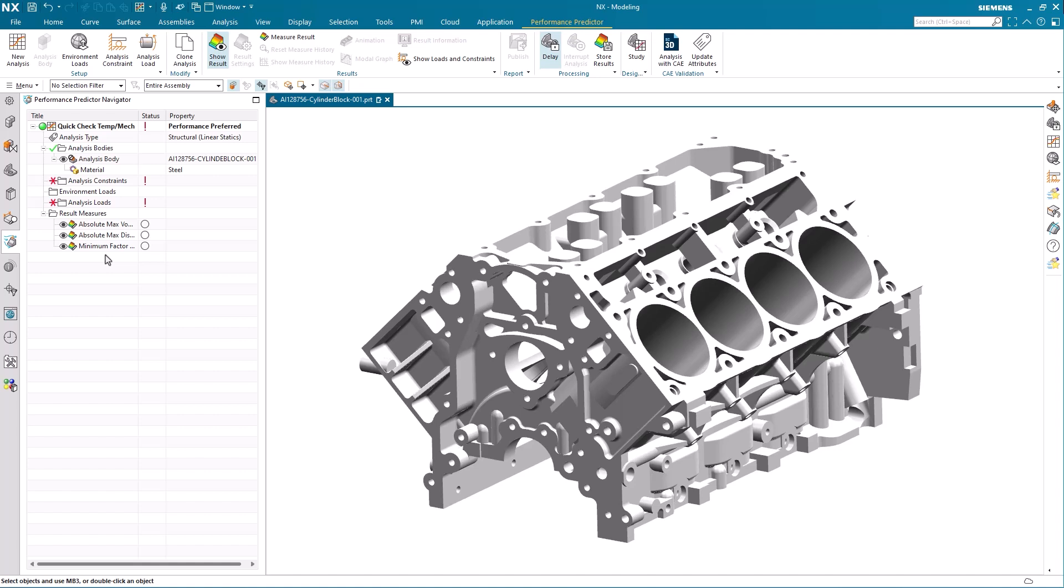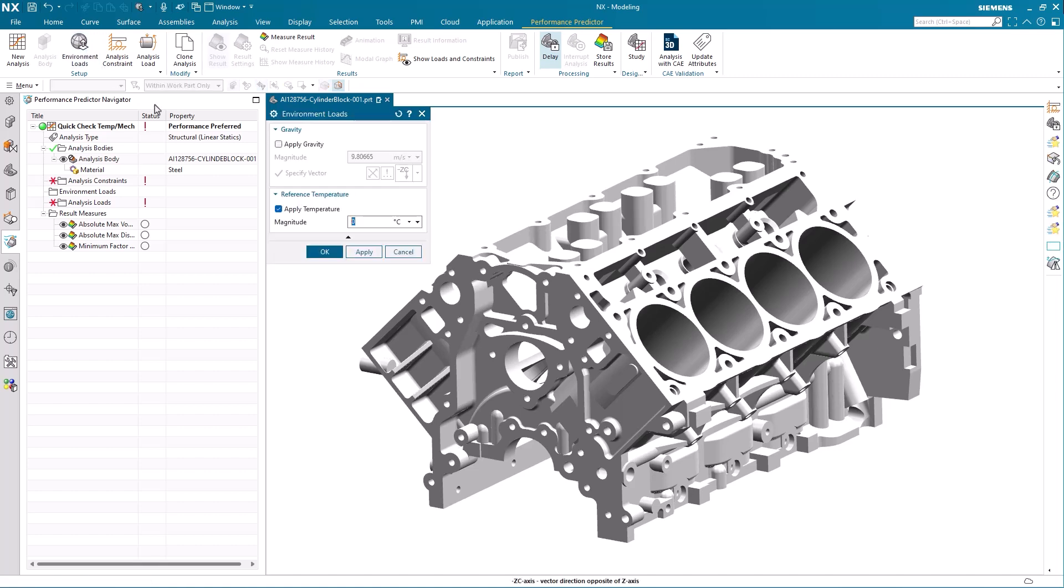We start by adding the surrounding temperature as an environment load. As we assume that the surrounding temperature for this isolated analyze is comfortable 20 degrees Celsius, we type in 20 in the magnitude field and check that we have set the temperature to Celsius. Note that clicking on the temperature field allows for us to change to other temperature scales should we need.